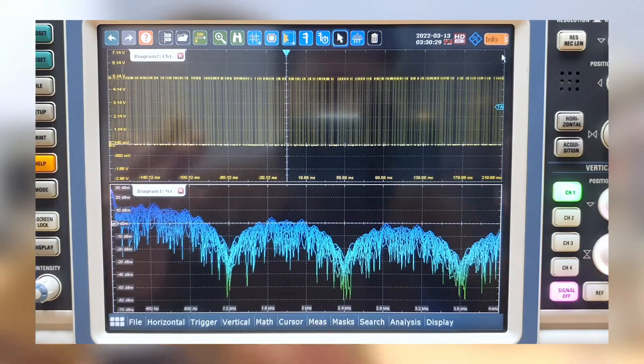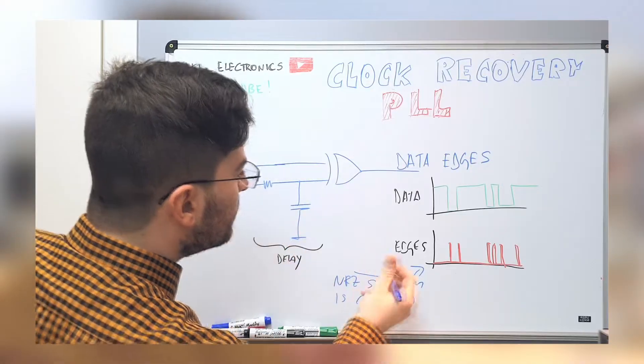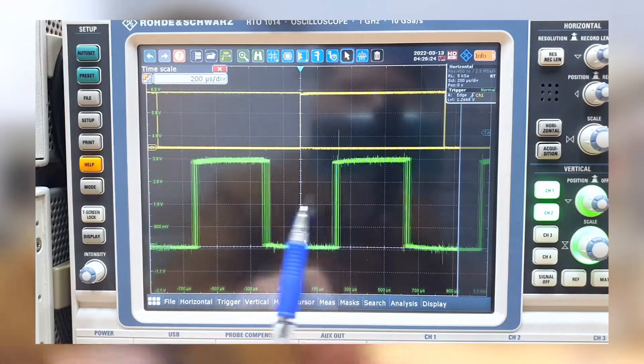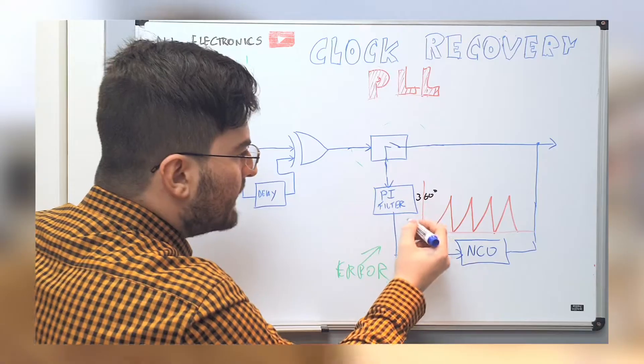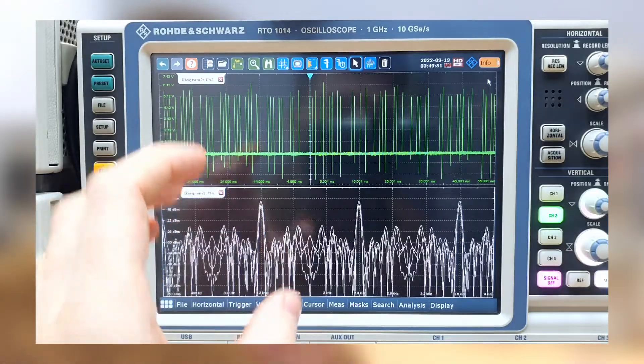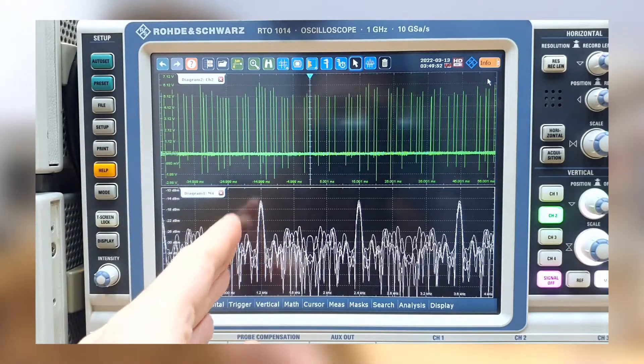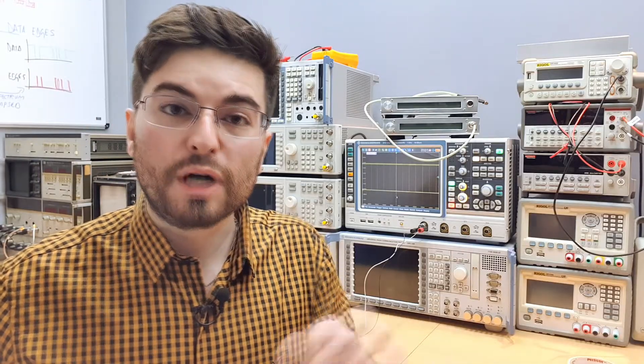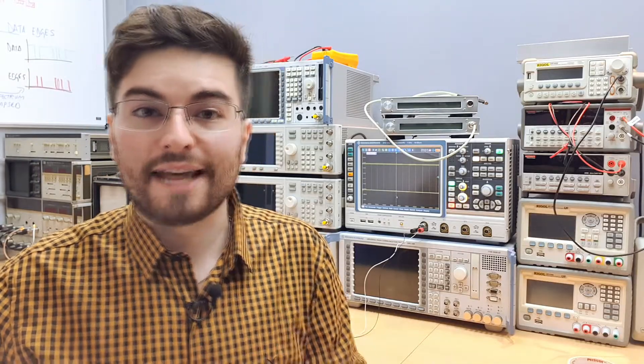Hey guys, welcome to Electronics. I'm Gregory and in this video we are going to understand clock recovery systems. We are going to see how it works and at the end of the video we are going to design a digital PLL to recover a clock of a signal. The full article about this video is in the description. Take your coffee and come with me.